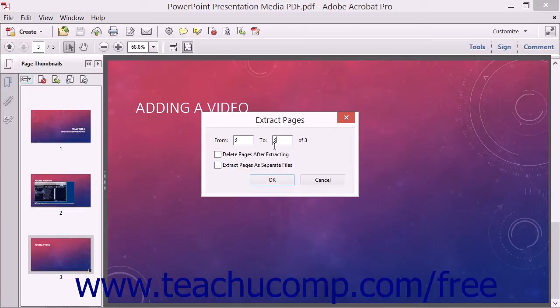Then select what to do with these pages by checking the desired checkbox options: Delete the pages after extracting, and Extract Pages as Separate Files.